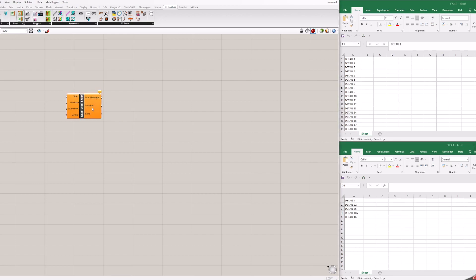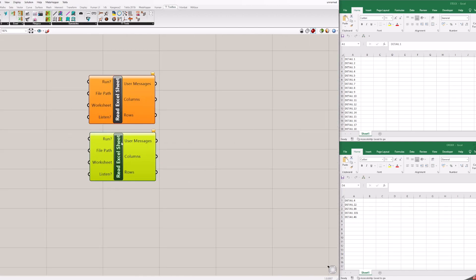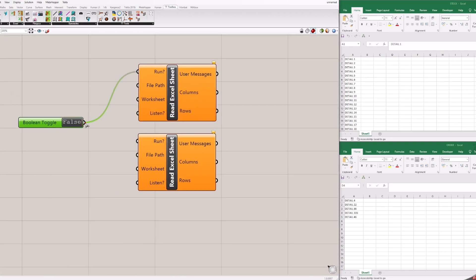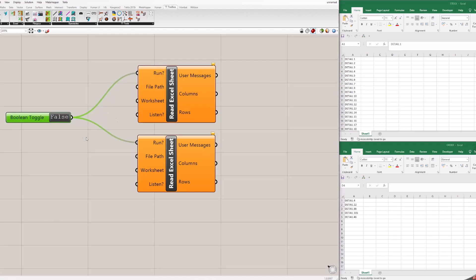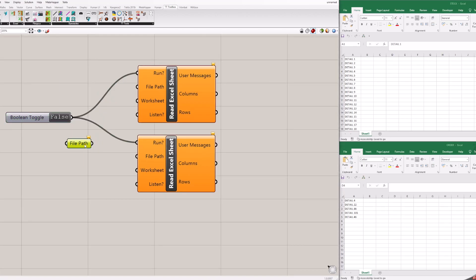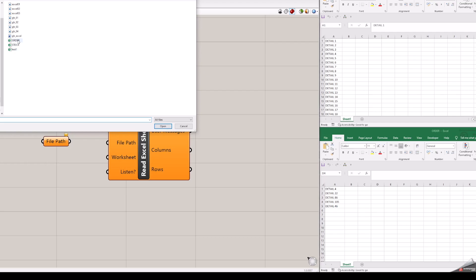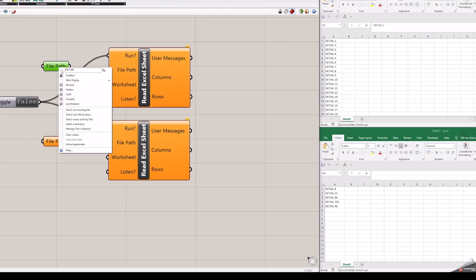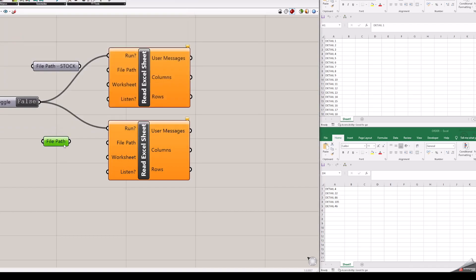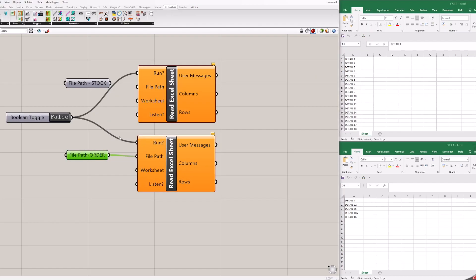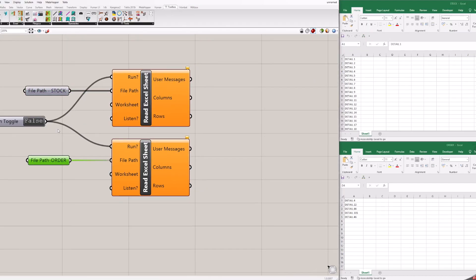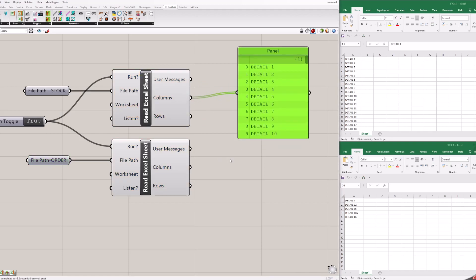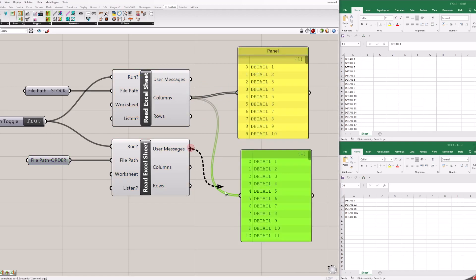Let's start with reading and referencing Excel files as in previous situations with read Excel sheet. Now we have to do that for each Excel, so duplicate everything twice. You can rename blocks, so it is easier to understand what is what.